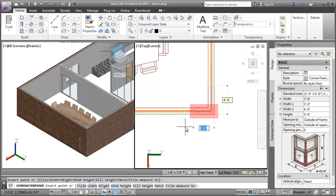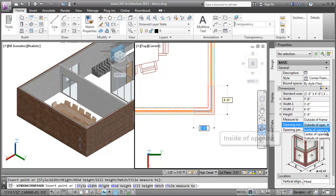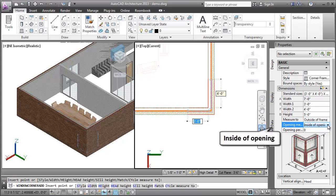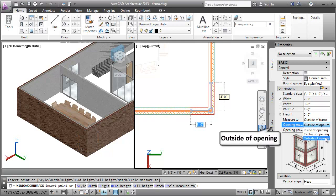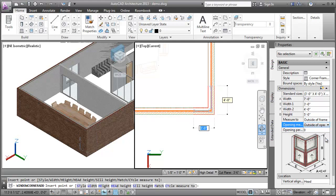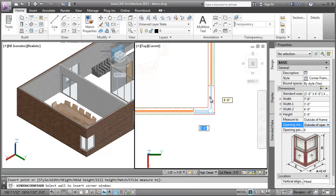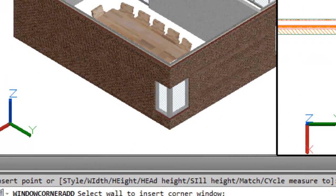Width 1 is the Corner Window opening width assigned to the first wall selected. Being still in preview mode, I'll now change the opening measure of the Corner Window width from the Properties palette to inside of opening, center of opening, or outside of opening. I'll now select the second wall to insert the Corner Window at the wall junction. The Corner Window is now inserted.